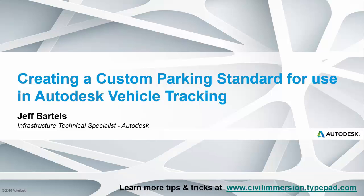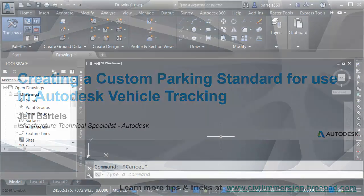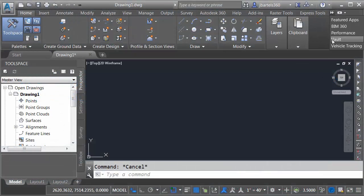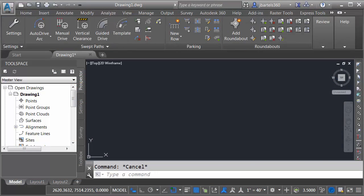In this session, we'll look at how we can create a custom set of parking standards for use with Autodesk Vehicle Tracking. I've just launched Civil 3D. I'm going to bring up the Vehicle Tracking Tools. I'll do that by selecting the Vehicle Tracking tab in the ribbon.